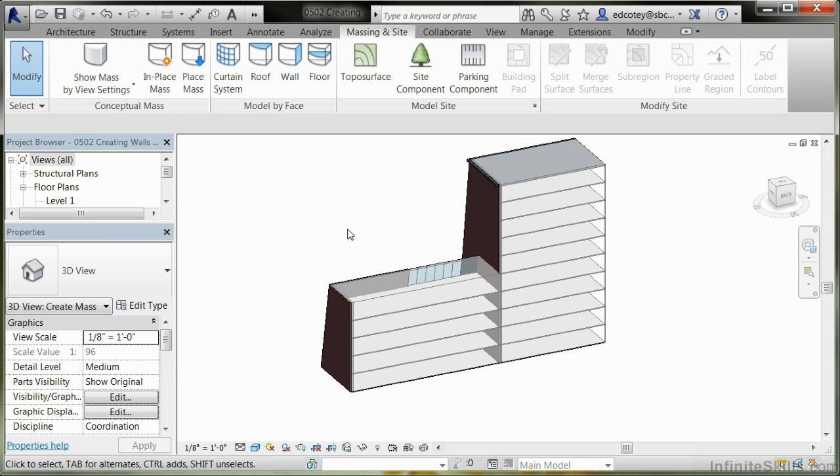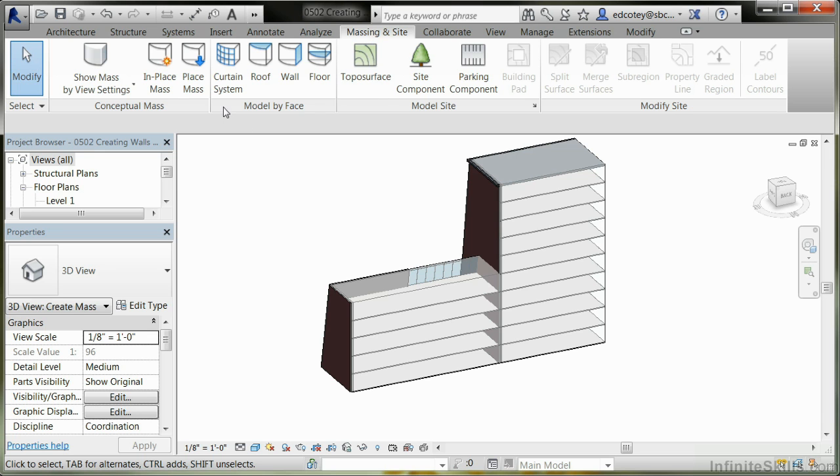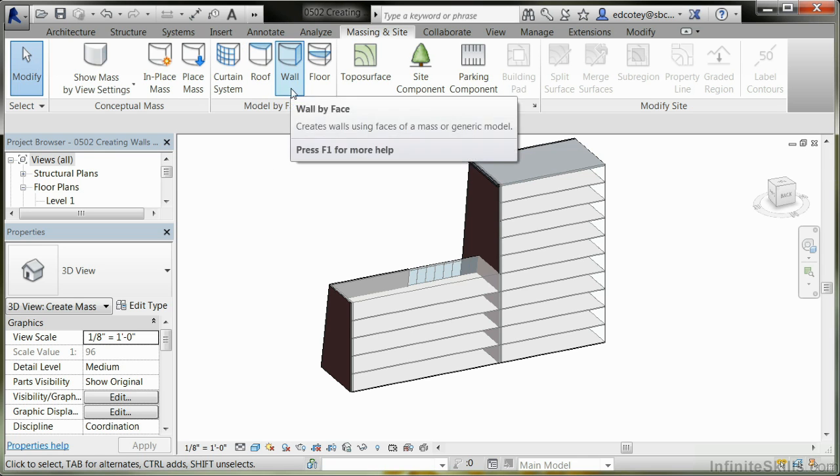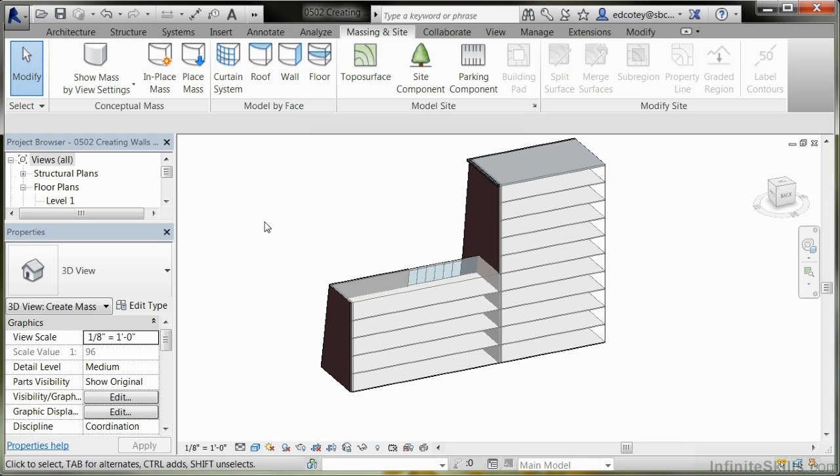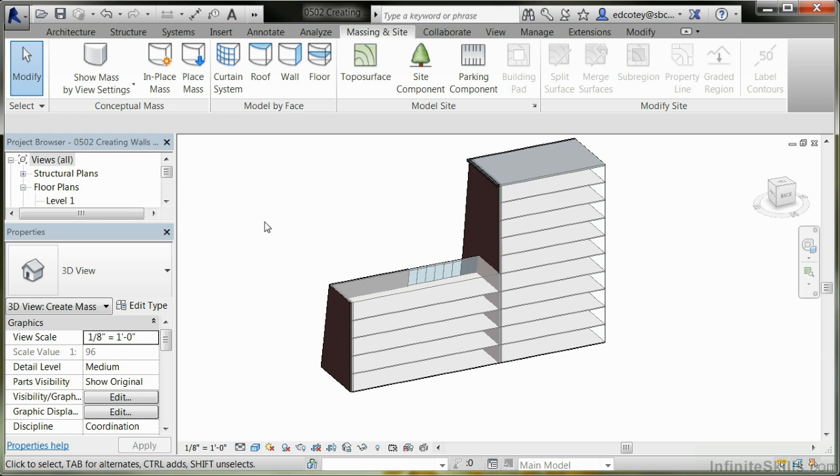Now that you have the floors put in place and some walls, just remember this. You can create a mass element in the in-place portion of your project under Massing and Site. Then you have these Model by Face tools that allow you to put in curtain systems, roofs, or walls. If you decide to change the mass shape in any way, make sure you click on the elements of either the walls, roof, or whatever and update them to the new shape of the mass. Once you're done, you can turn the mass off and use what you have there as a basis for doing your design development.